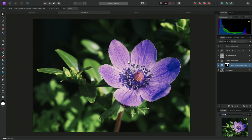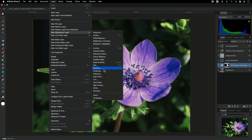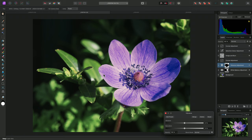I'll add a Vibrance adjustment, and once again, deselect. I can now bring the saturation slider down to reduce the colour intensity of the background areas.